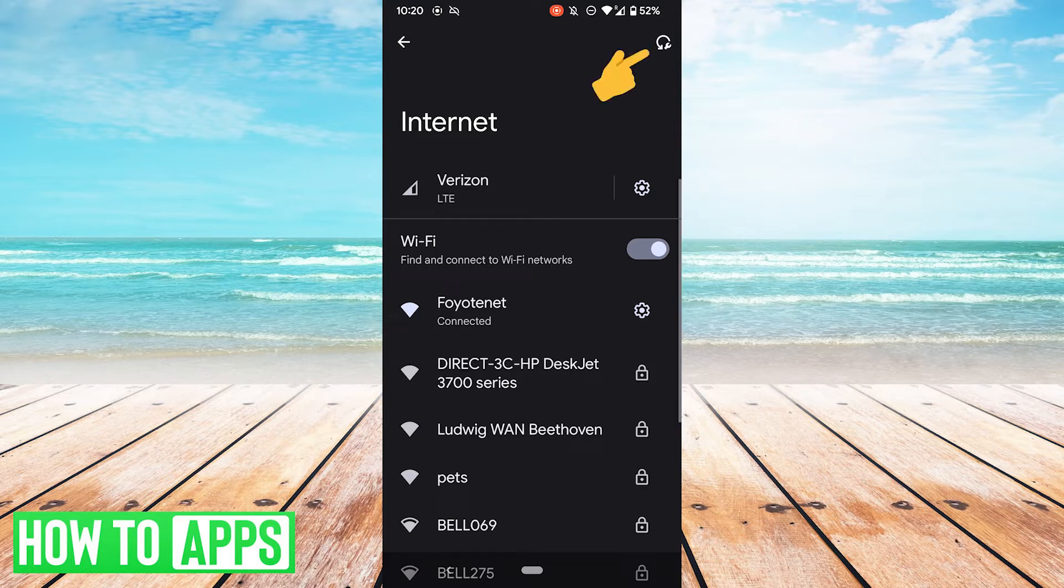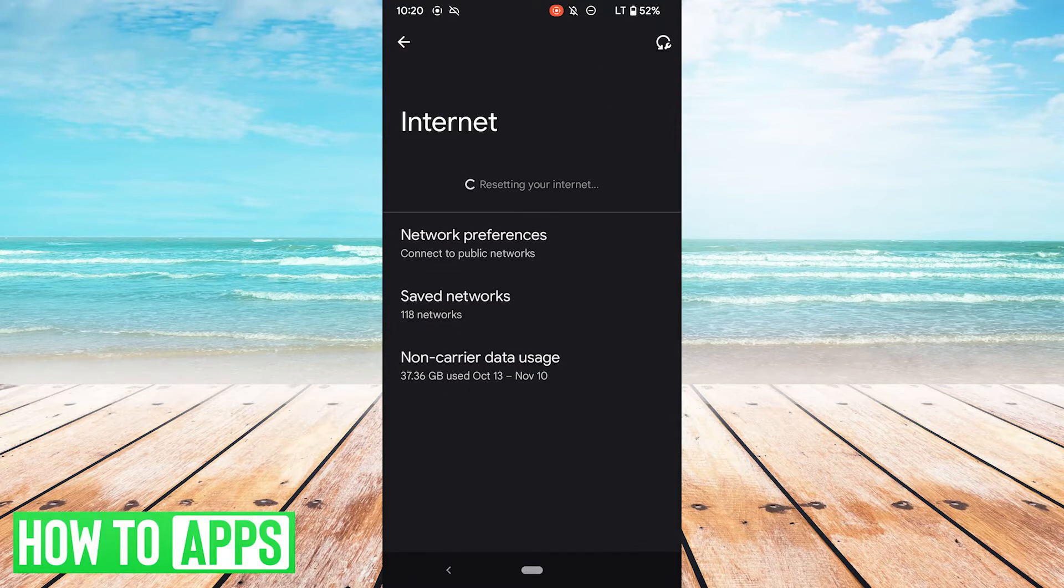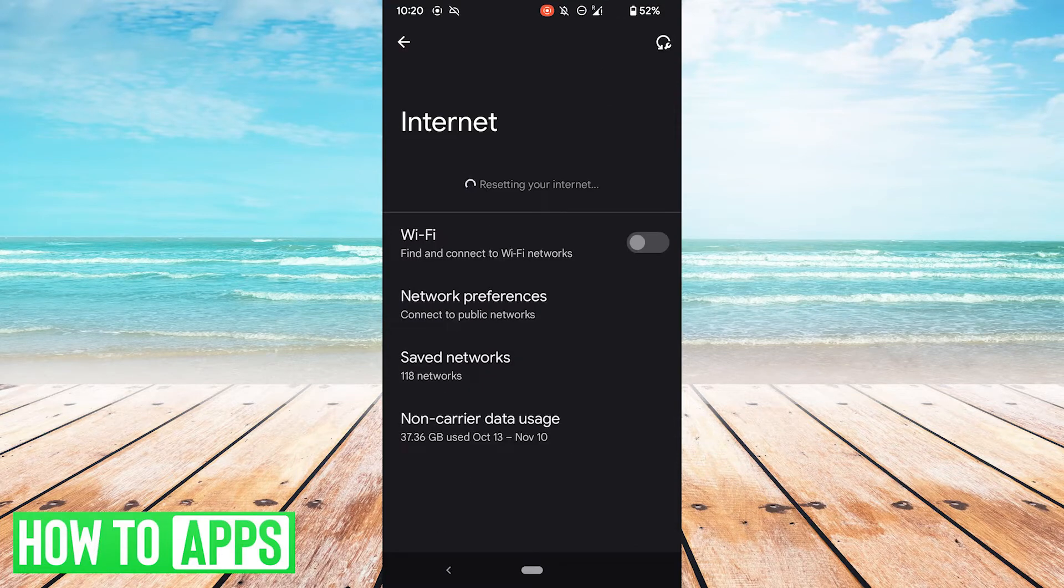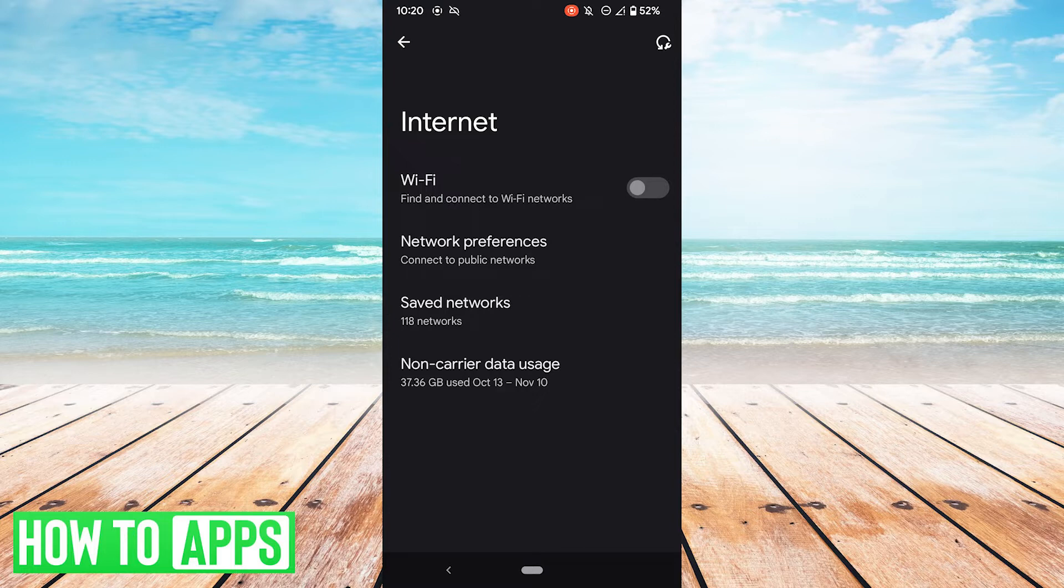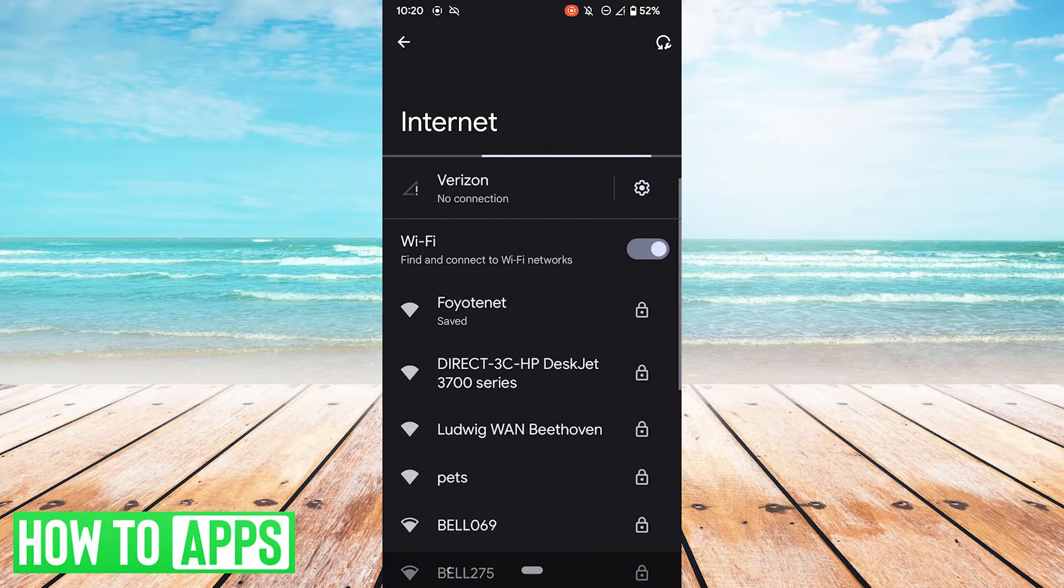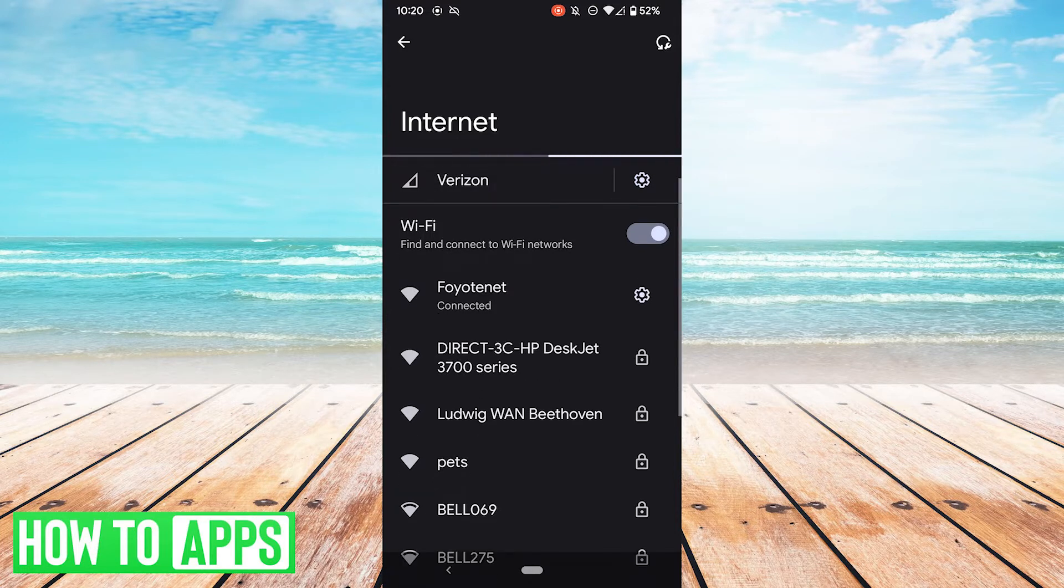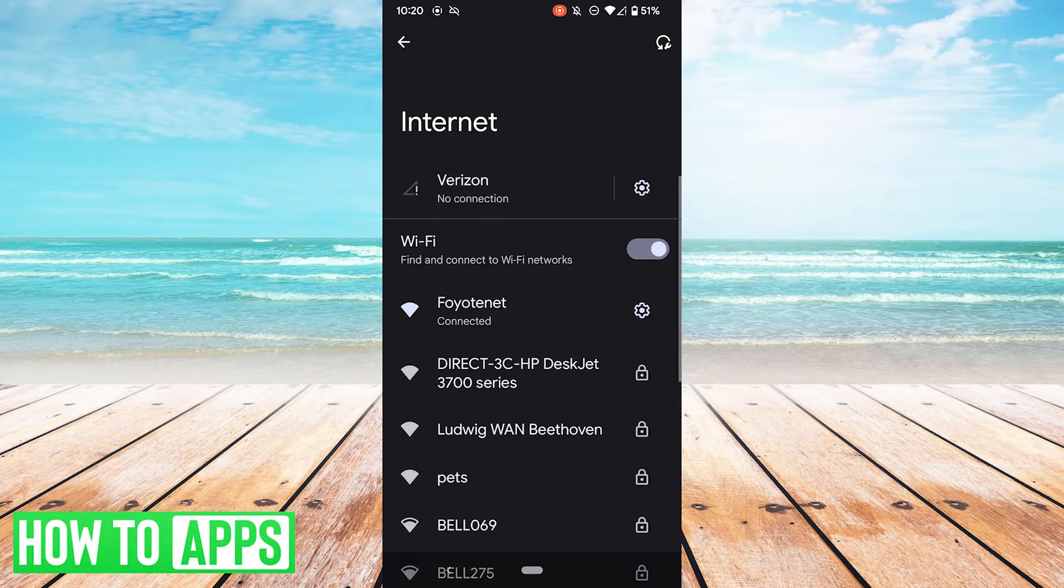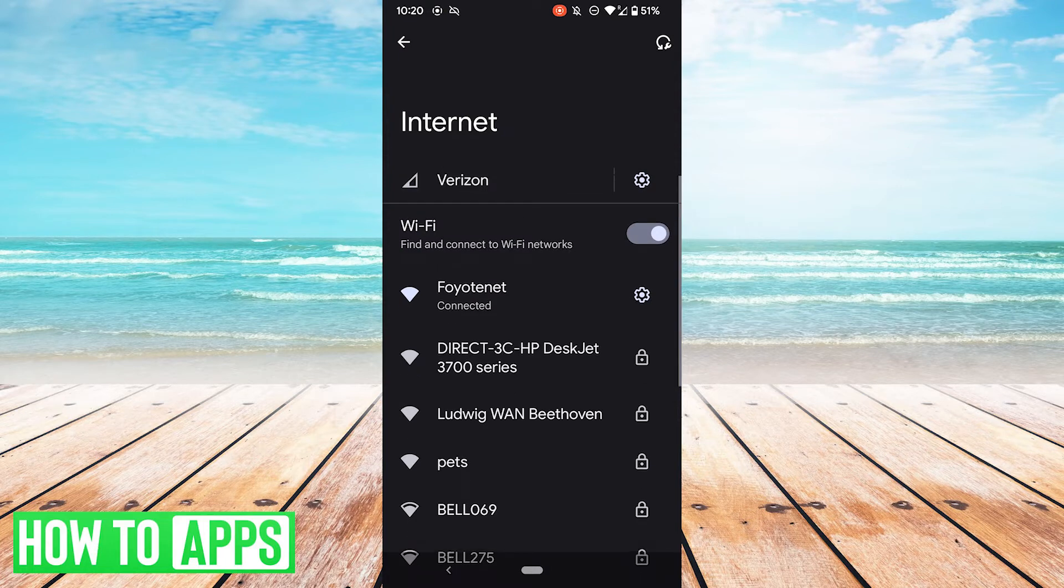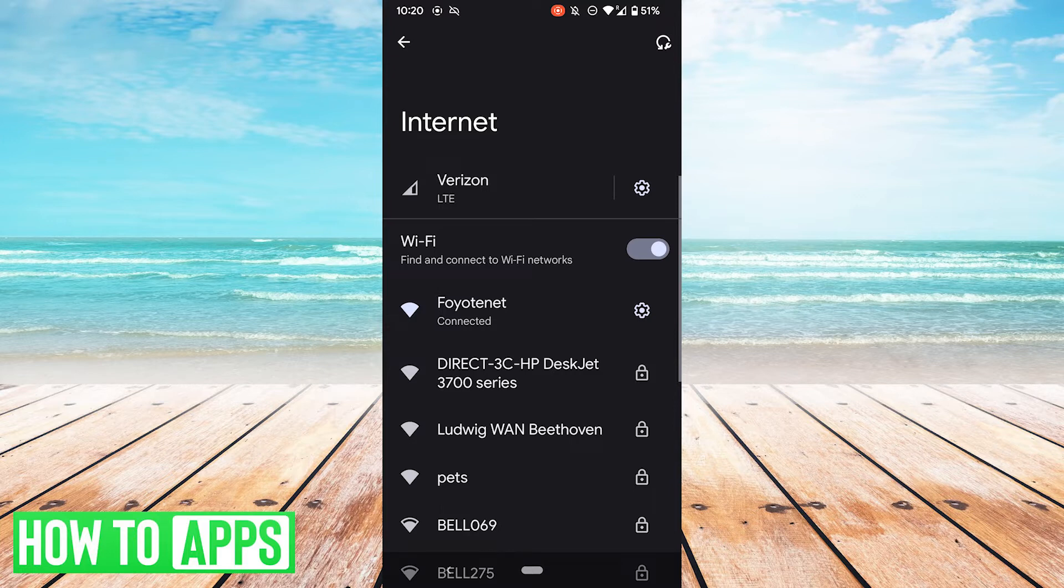Another thing you can do is you can hit this button up here to reset your internet connection. Now this resets your phone's connection to the internet. It doesn't reset your Wi-Fi router. So after a moment, this will reset and connect back to LTE and connect back to the Wi-Fi. Now it's connected to the Wi-Fi and it's connected back to the LTE. So see if that solves your problem.